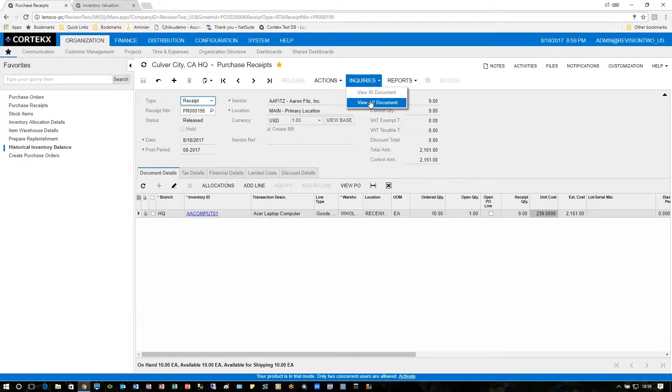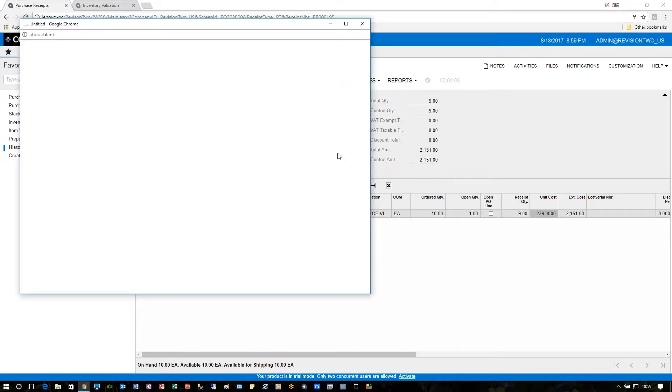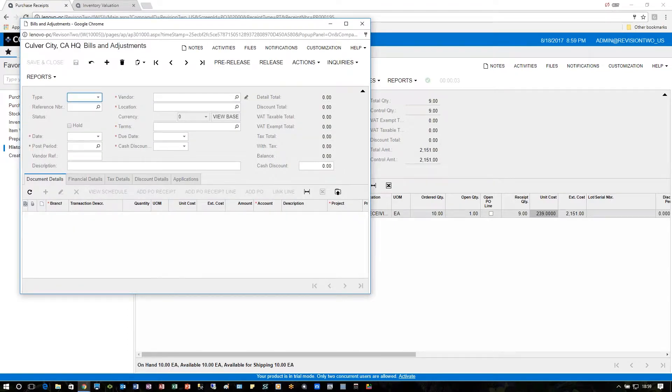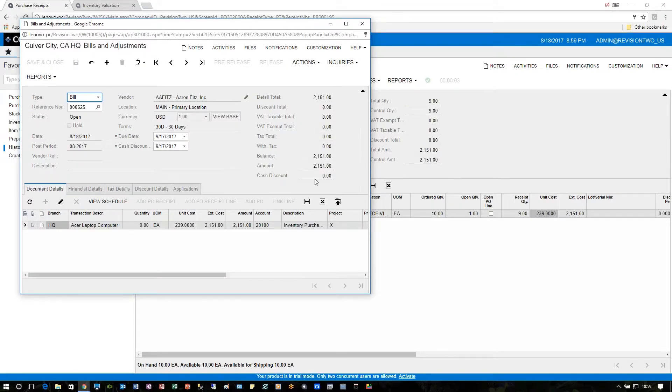We can also look at the AP document, which is a bill for the same amount—2151 here, 2151 there. All set and ready to go for the AP side.